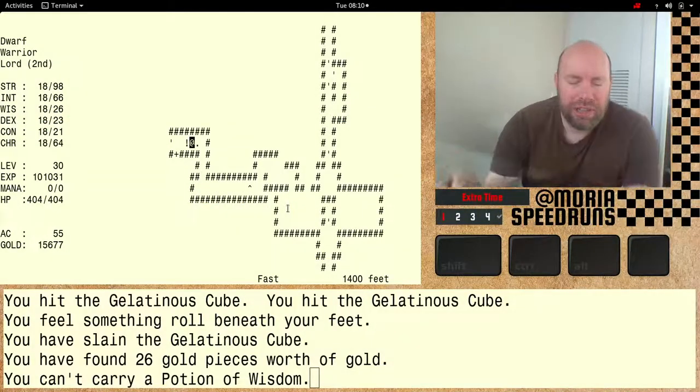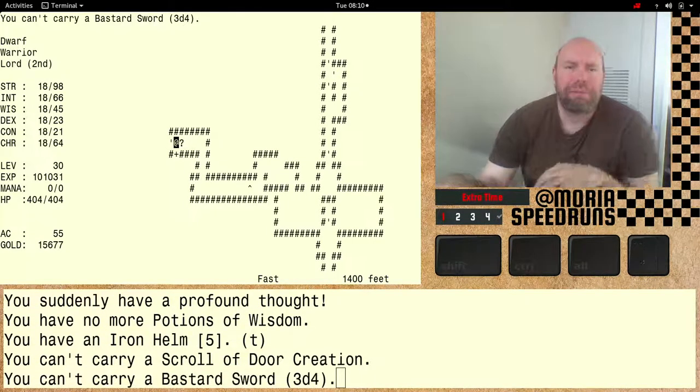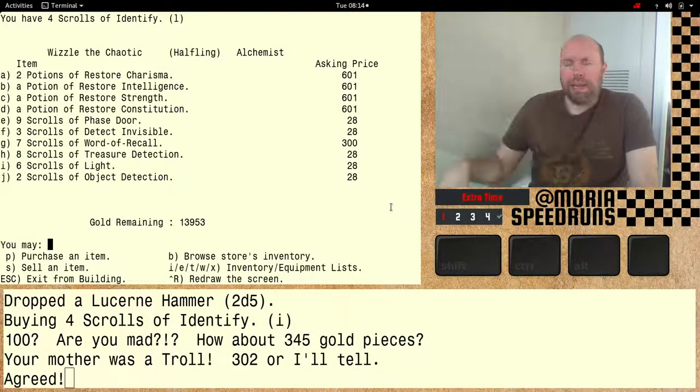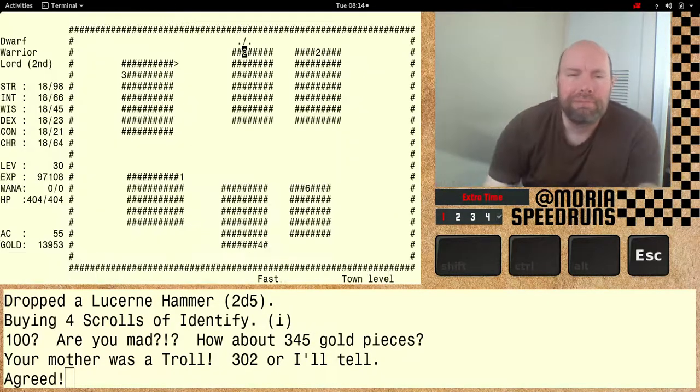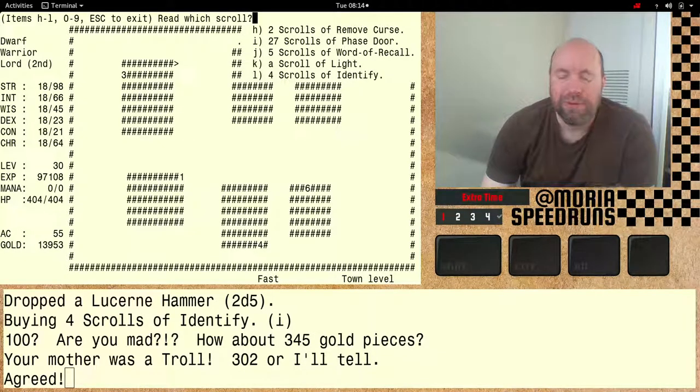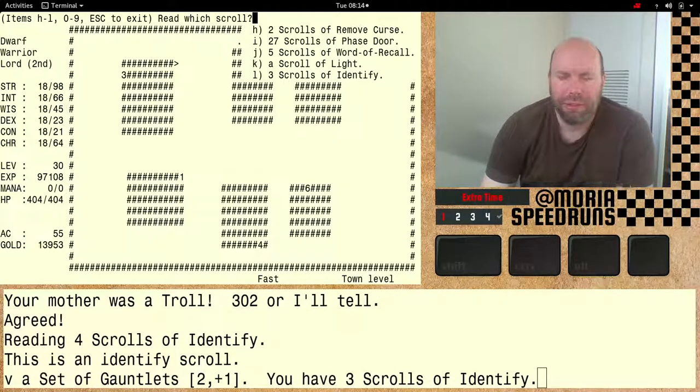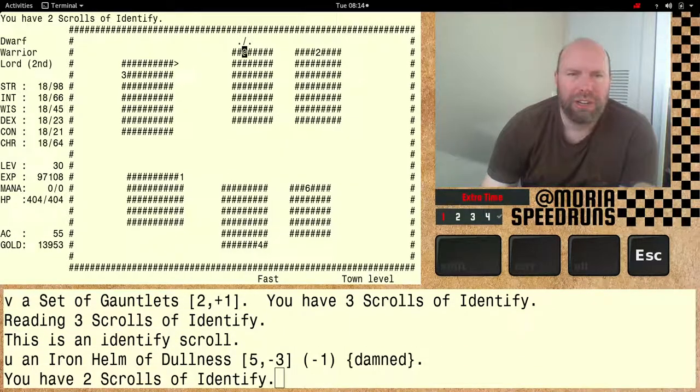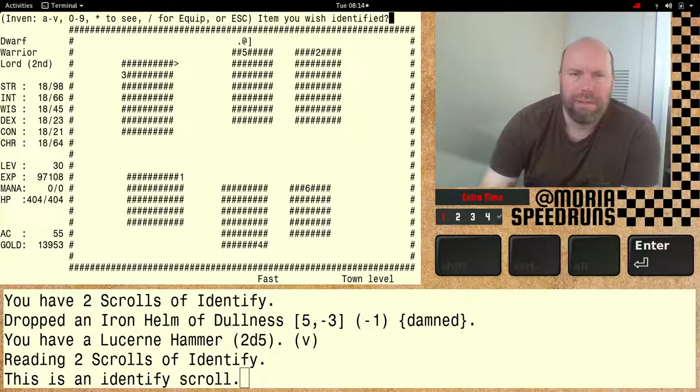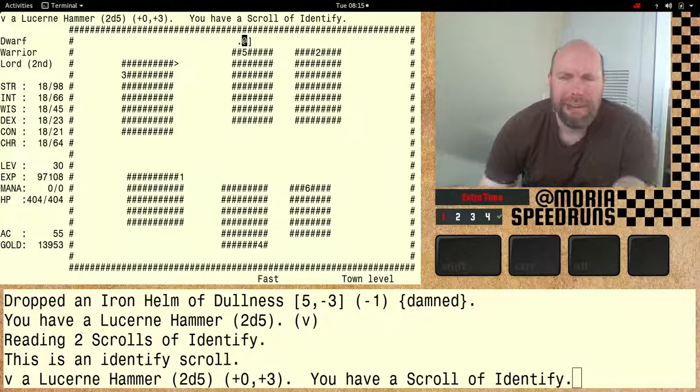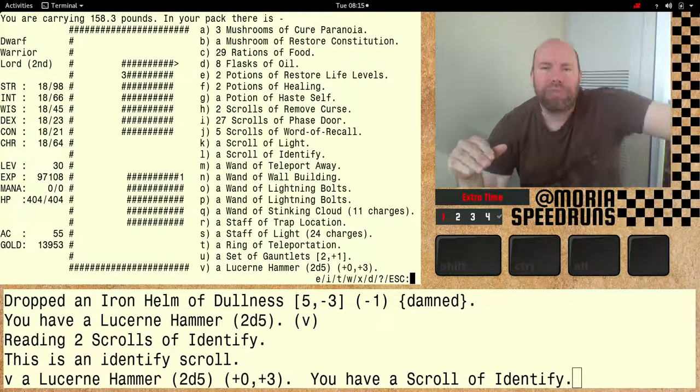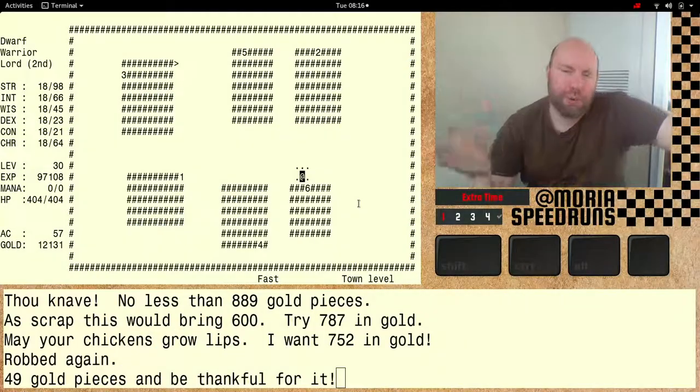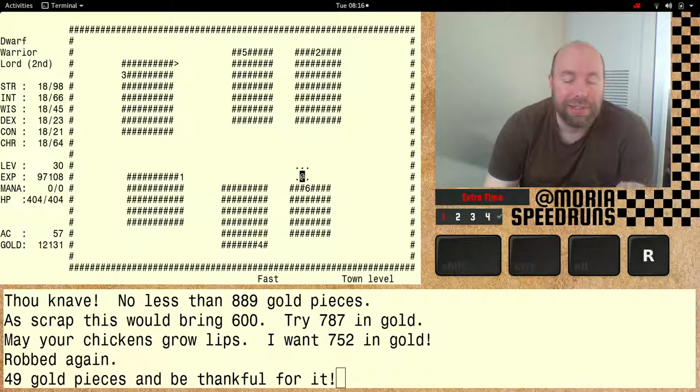All right, I just killed the gelatinous cube and now it's time to pick up this potion of wisdom. Look at those stats going up. I came back early folks to get the restore life levels. So I have these scrolls of identify. We'll just see what we can do with them. Set of gauntlets, kind of normal. Iron helm, dullness. And a lucerne hammer. Meh, I've seen better. Yeah, so I'll saddle up and head back down.